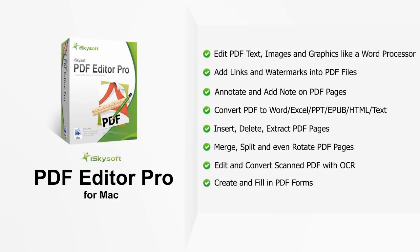The iSkysoft PDF Editor Pro for Mac can help you to edit PDF documents as easy as in a word processor, even for scanned PDF files.